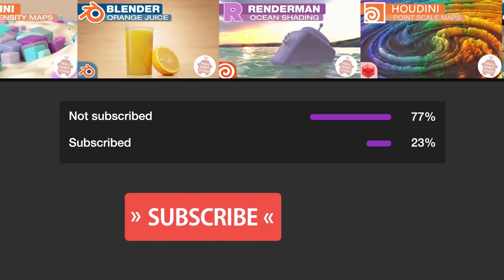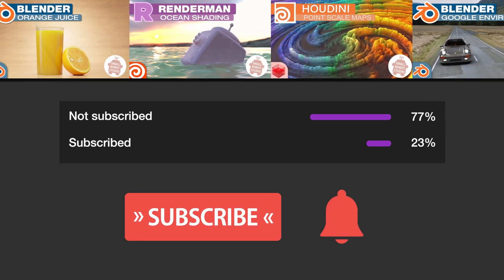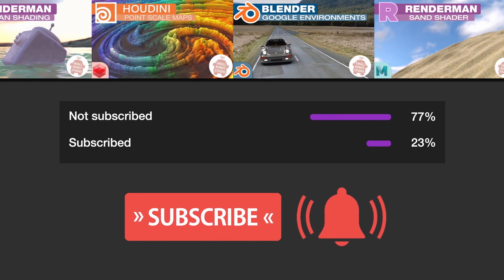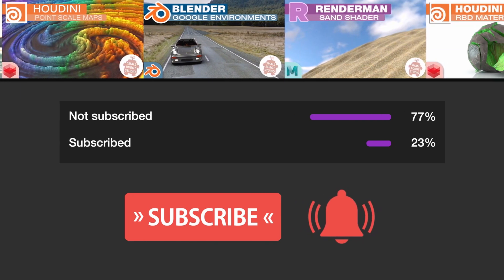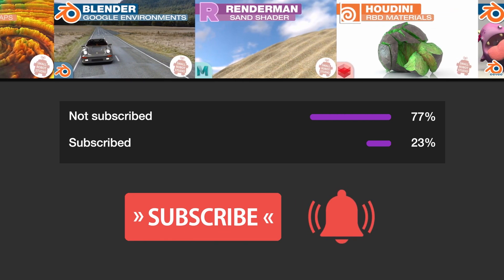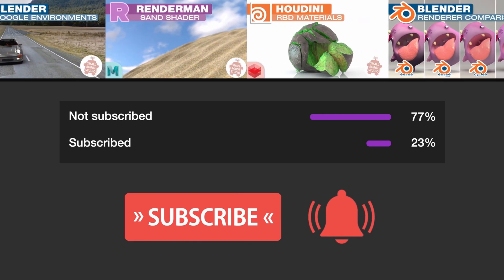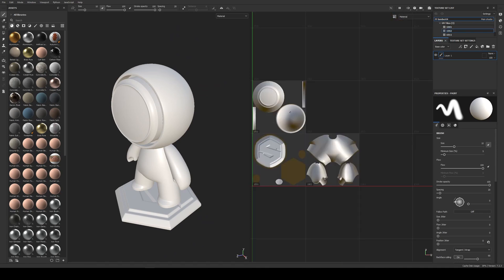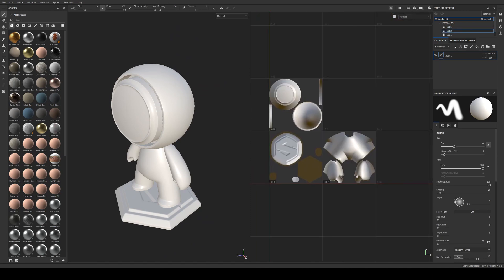I'm going to turn off Auto Unwrap because this is already UV'd and I'm going to click OK. Make sure you're subscribed with notifications on, otherwise you may be missing out on the many tutorials we're releasing for free each week. We've got our mesh here — it is made of three separate UDIM tiles as you can see, and you can see it in the layout there as well.